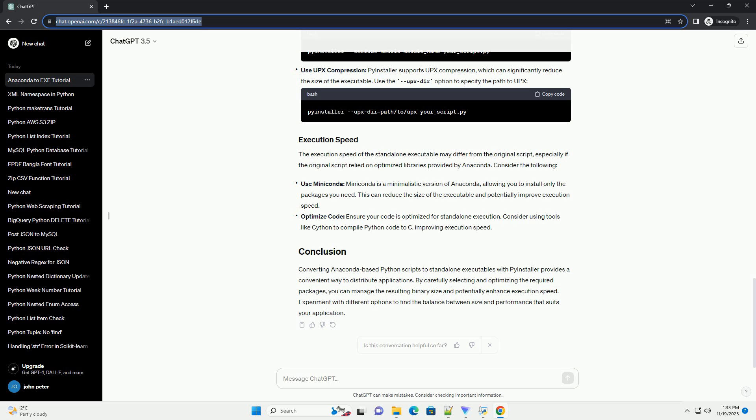The execution speed of the standalone executable may differ from the original script, especially if the original script relied on optimized libraries provided by Anaconda. Consider the following optimizations.